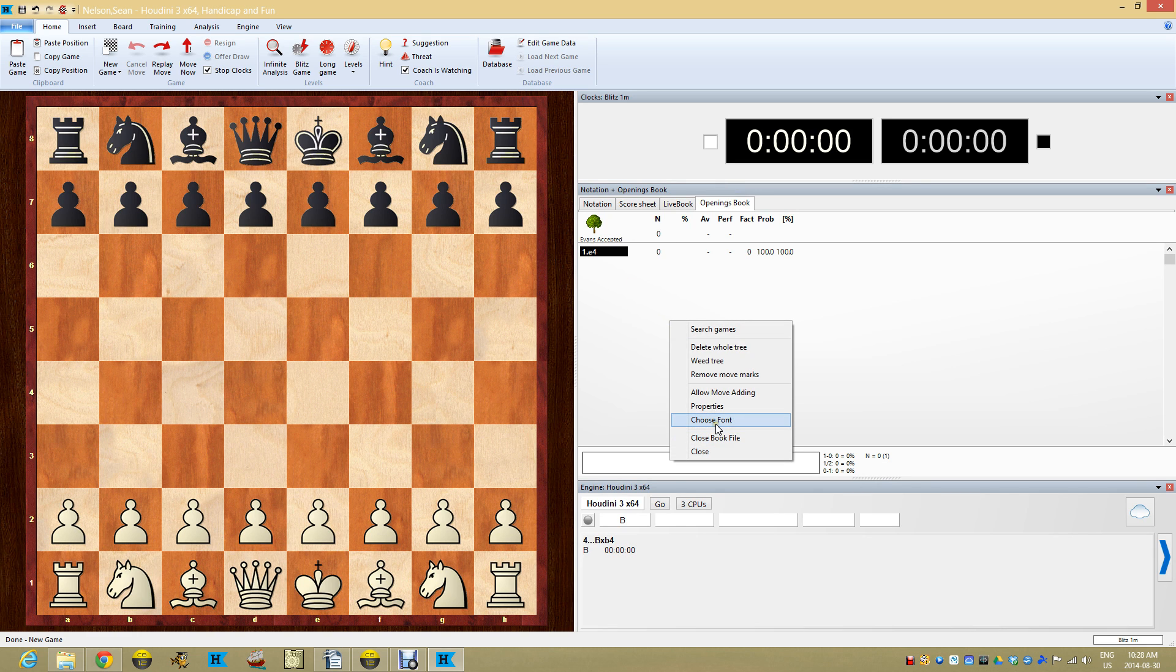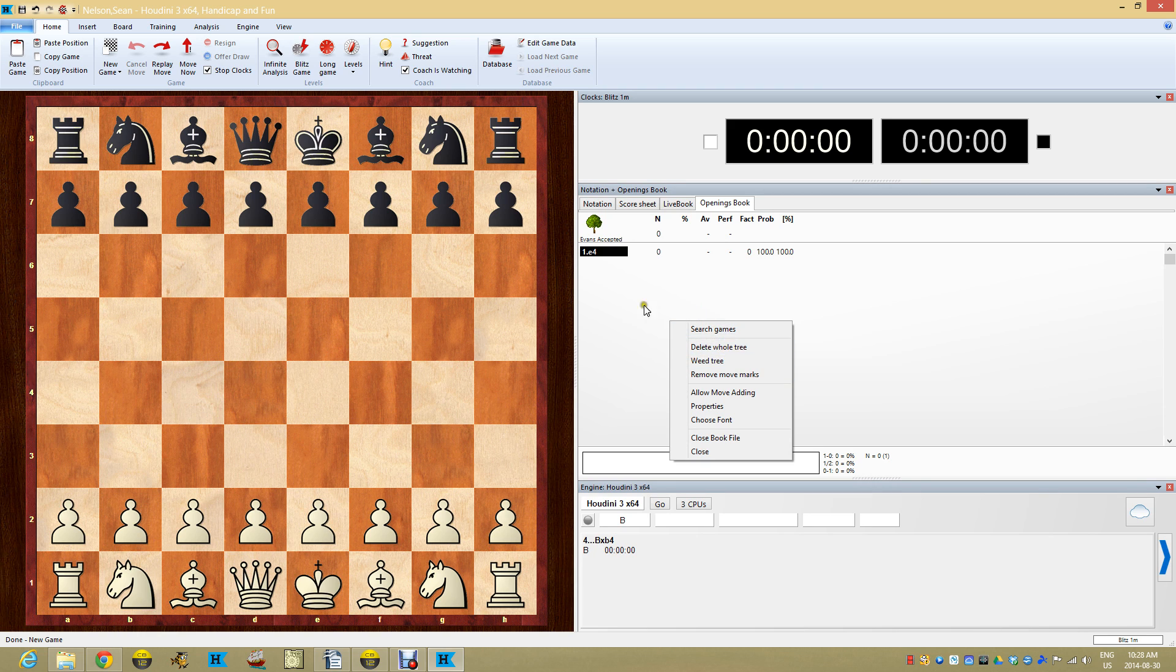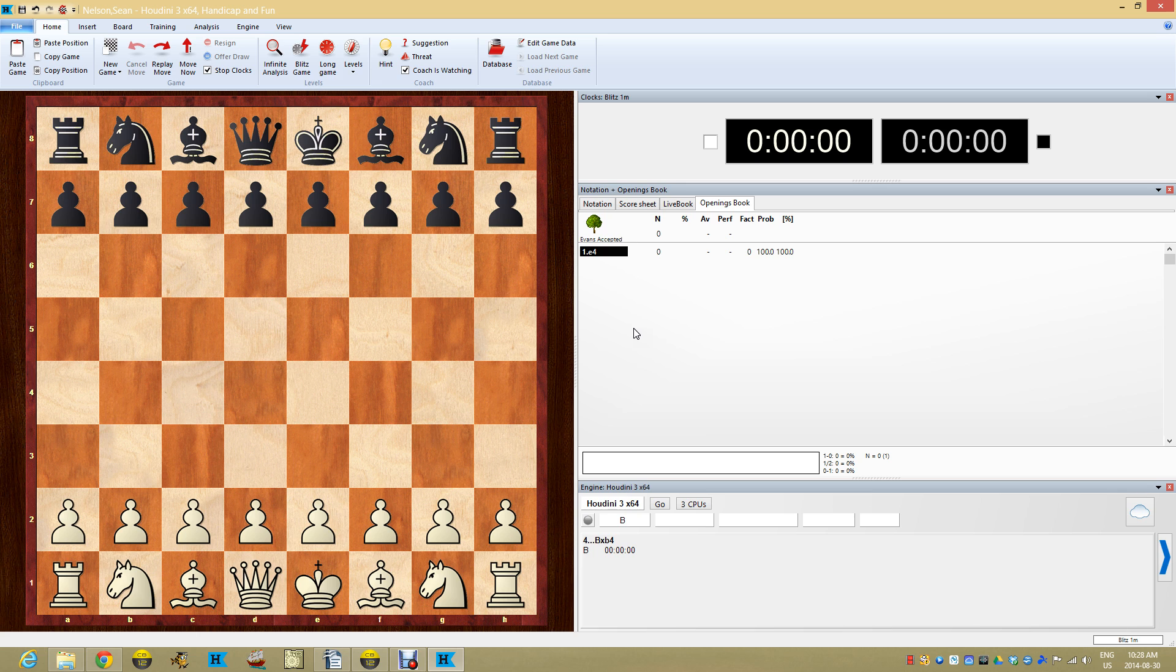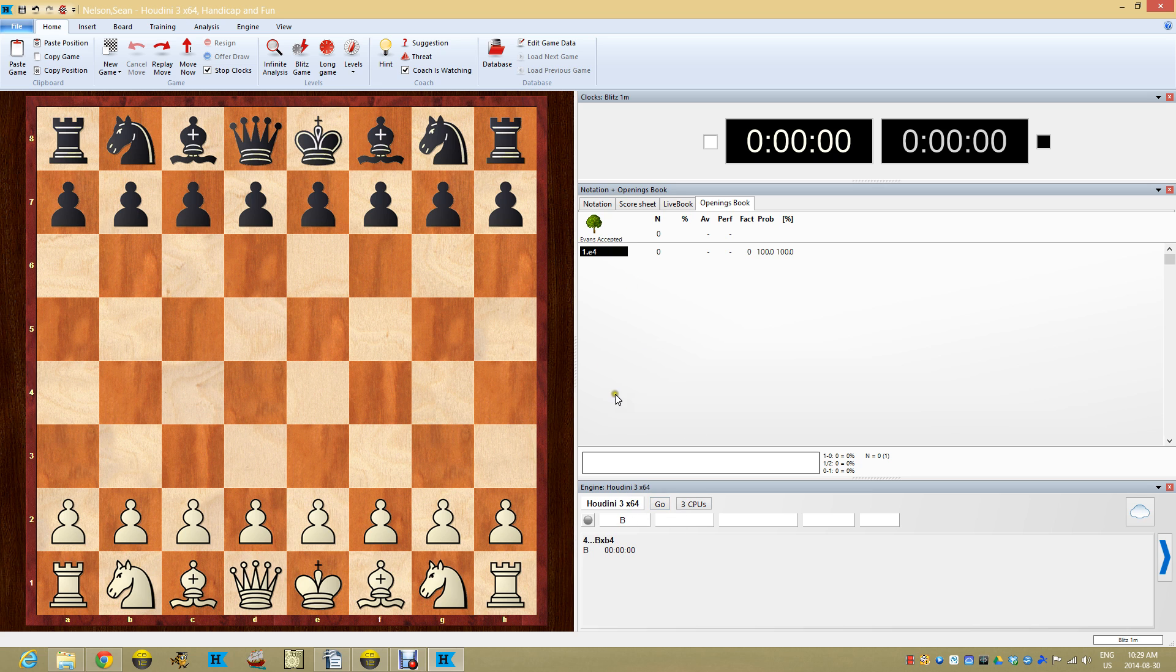Okay. So we've got the opening book loaded. You can see that you can actually play with the tree a little bit. There are different things you can do. We're not going to touch that. All that's important is that we've given the engine. In this case, I think we're playing Houdini. We're playing Houdini. Down here you can see Houdini. We're playing Houdini and we've told Houdini to use my book, Evans accepted.